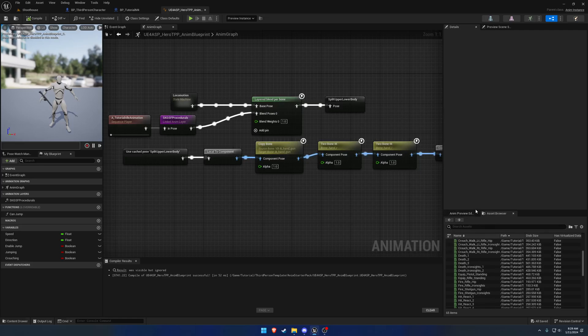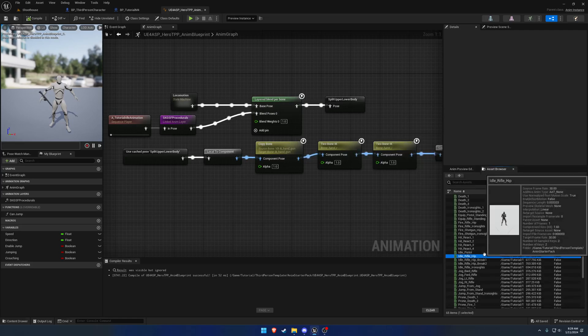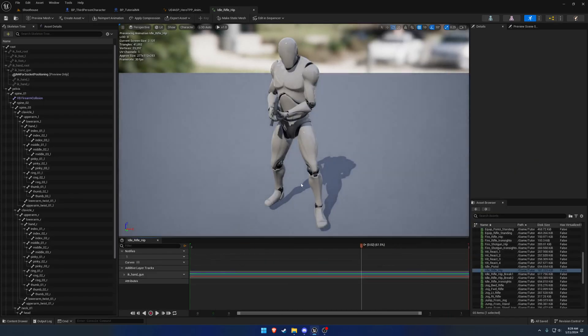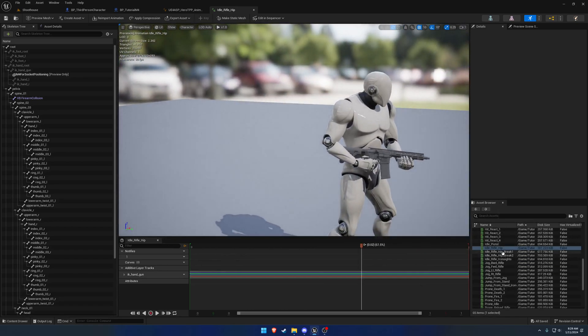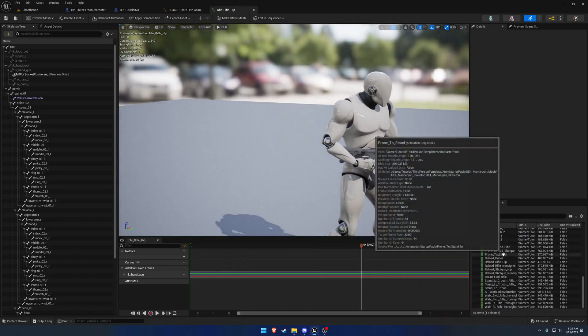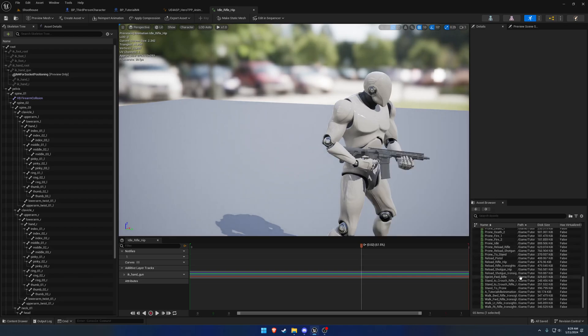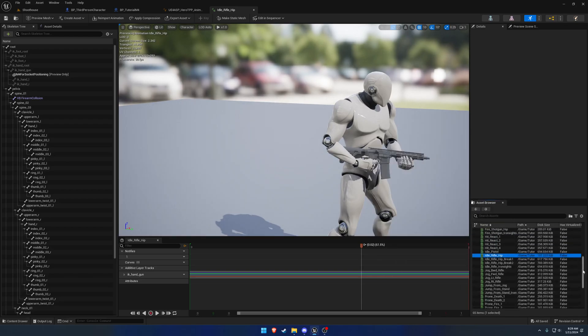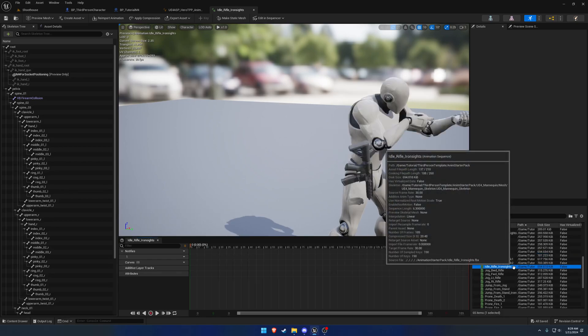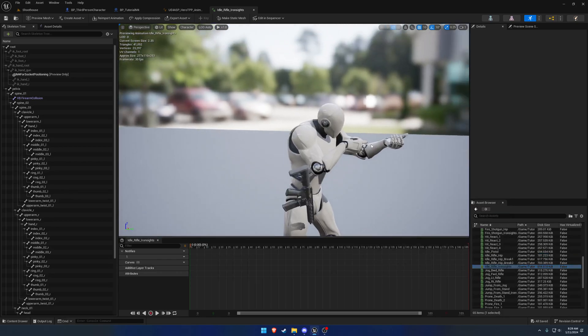If we look through the animations provided, here's the idle rifle hip that was being used previously. We should have an idle rifle iron sights animation - okay, yeah, it'll be this guy here.